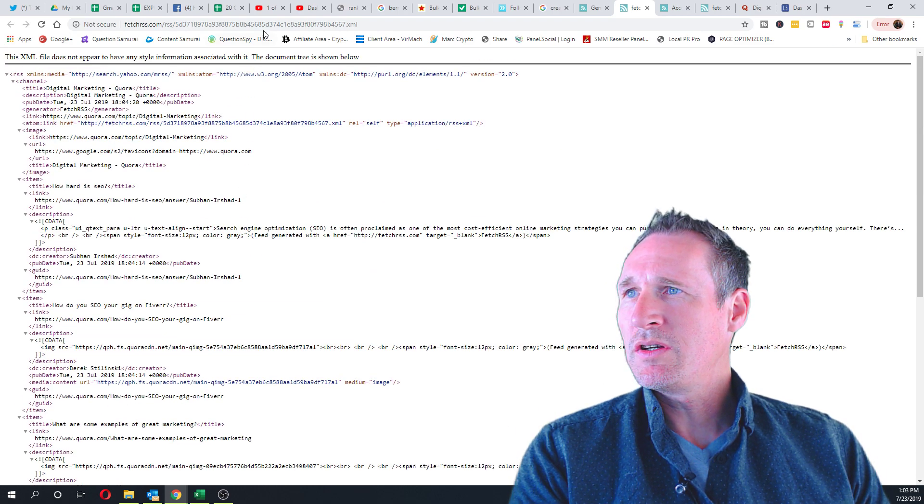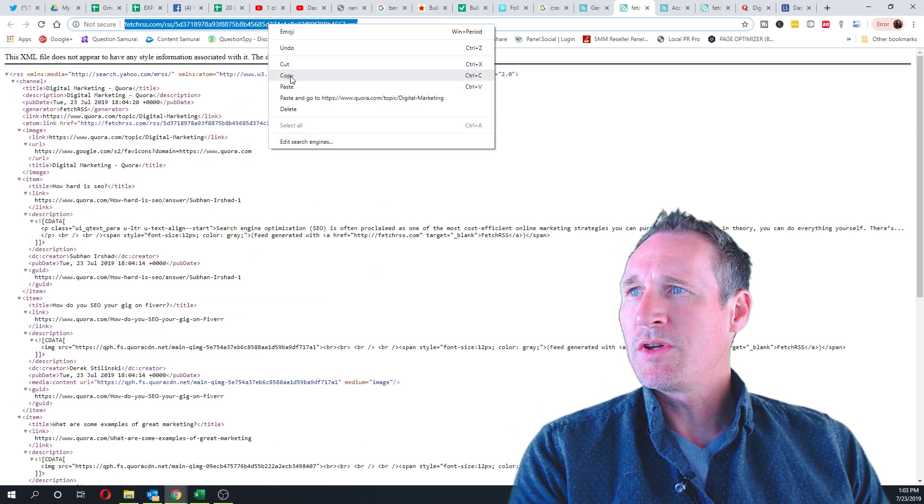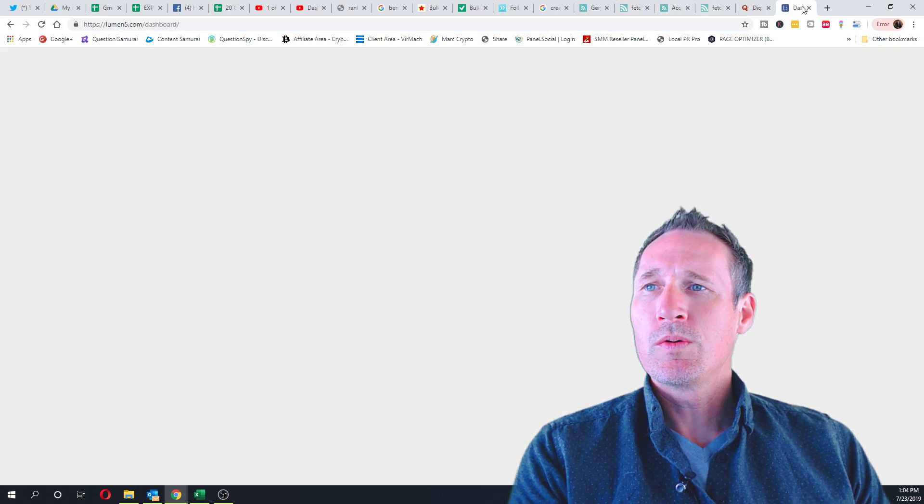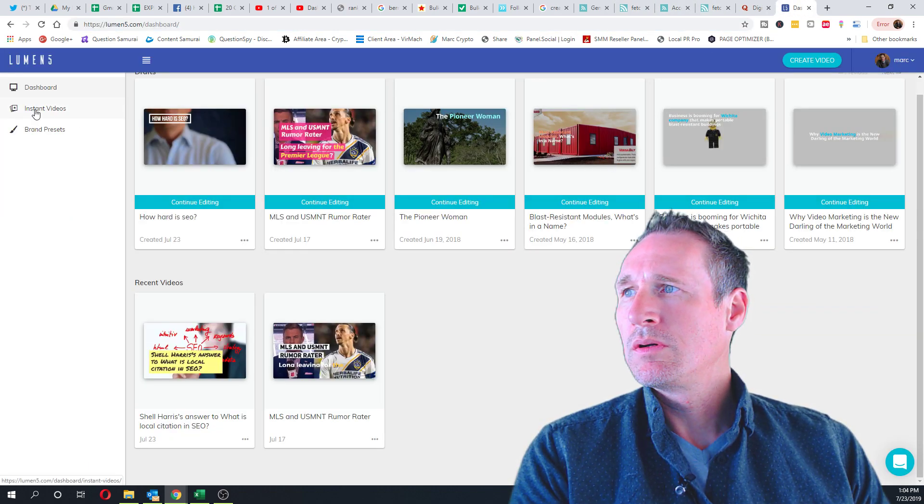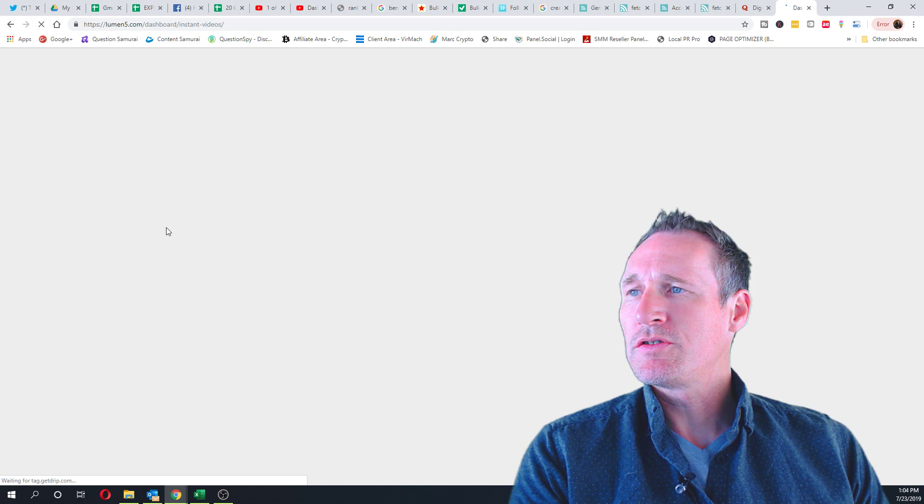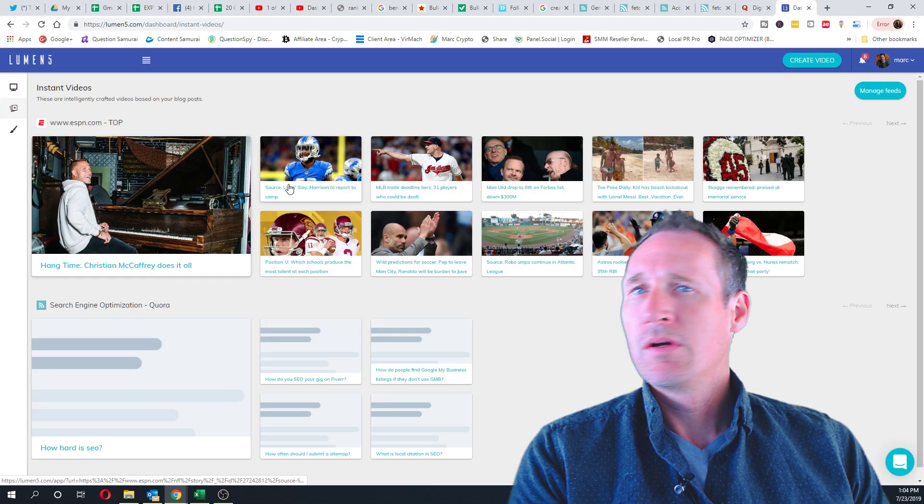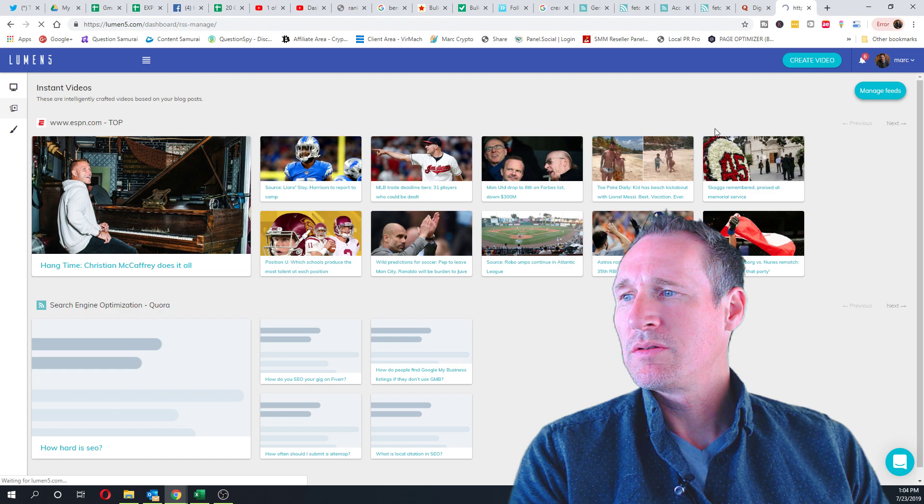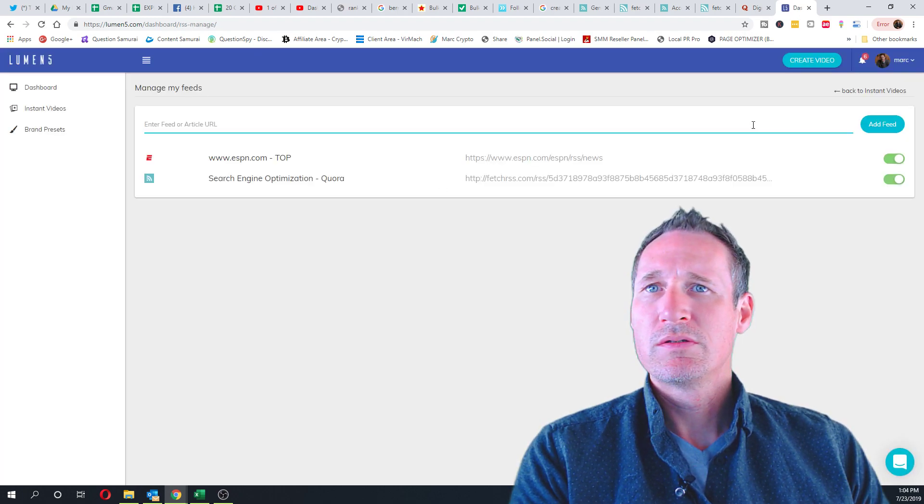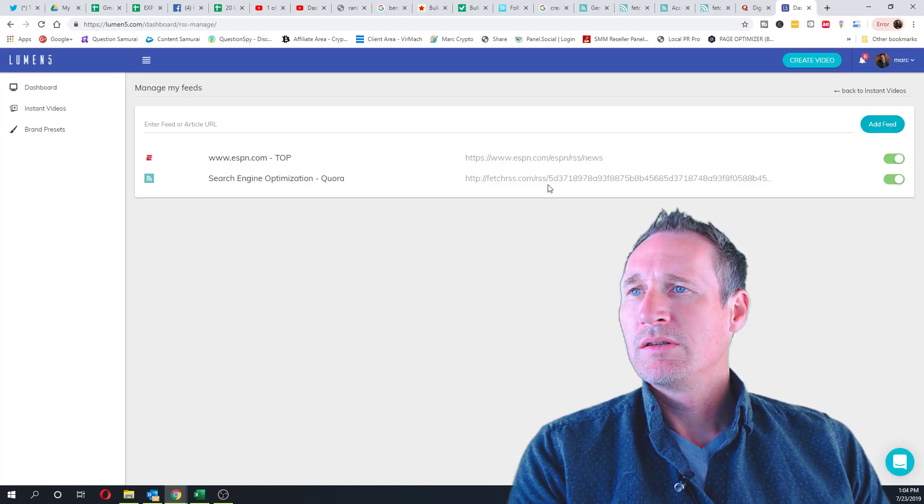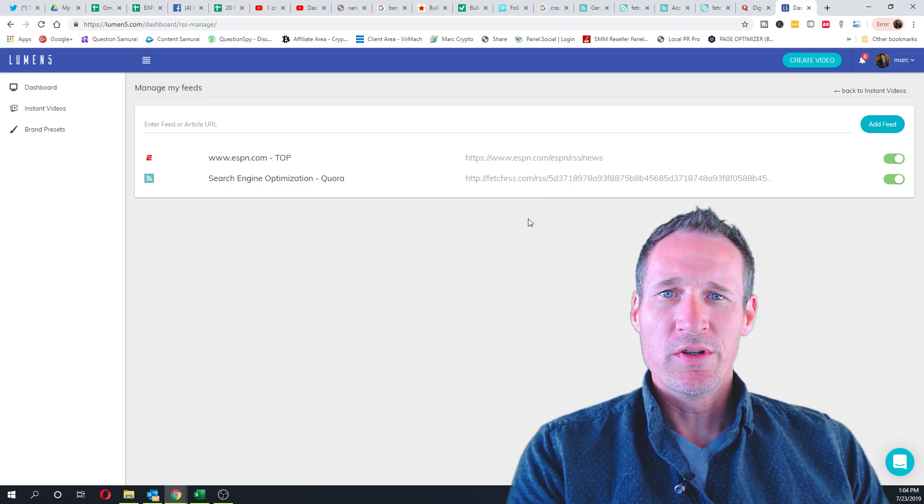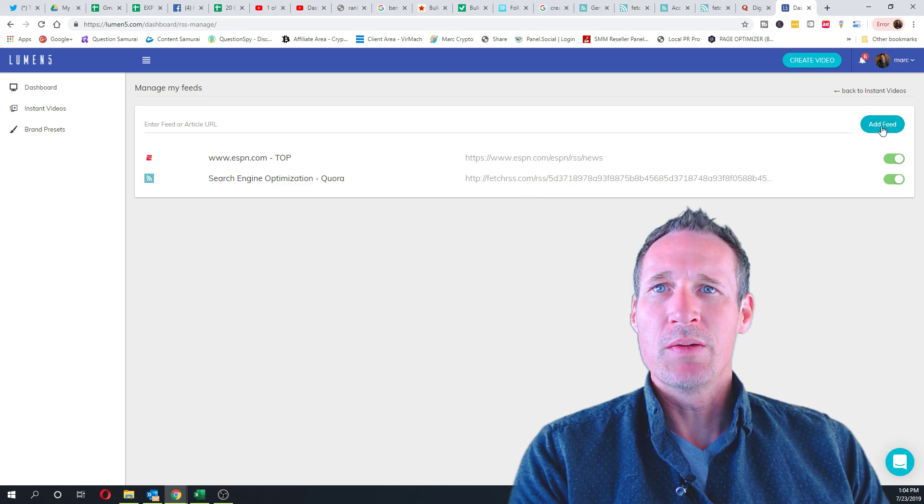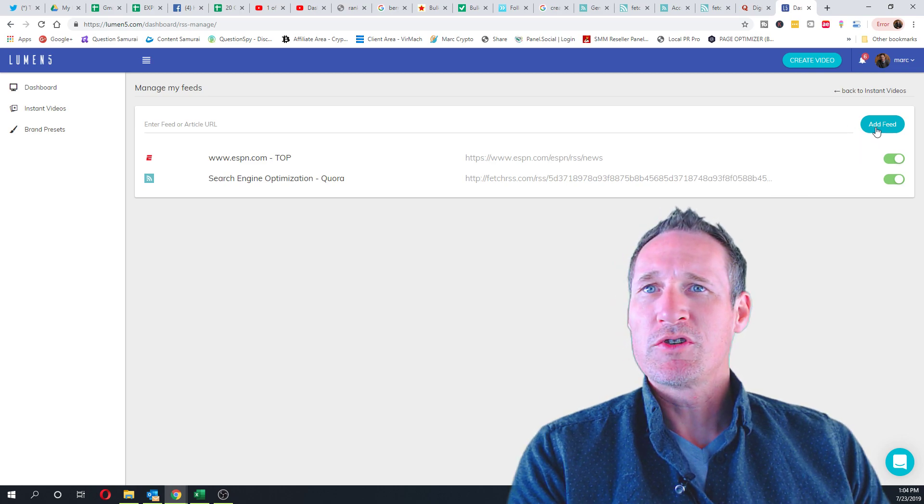And copy it, go into Lumen5, instant videos, manage feeds. There may be a better way of doing this, but this is just what I'm seeing right now. I mean, I just started playing with it and I'm trying to add a feed, but...